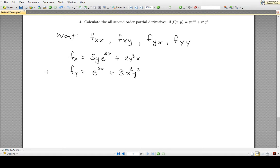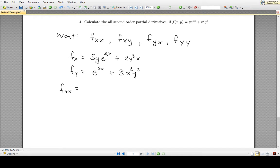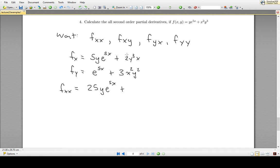Now let's look at f_xx — the second-order partial derivative of f with respect to x twice. We take the partial derivative of f with respect to x and differentiate it again with respect to x. For the first term, 5y is just a constant times e^(5x), so the derivative gives us 25ye^(5x). For the second term, 2y³ is a constant multiplying x, so the derivative is simply 2y³. So f_xx = 25ye^(5x) + 2y³.